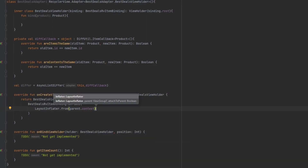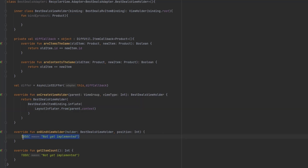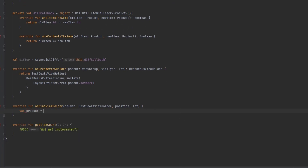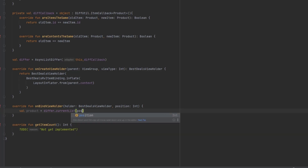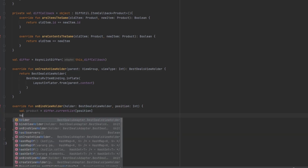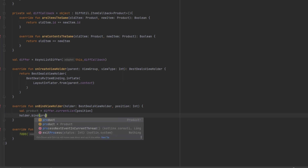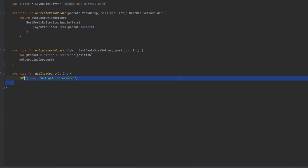By the way, in here don't pass the ViewGroup and also don't pass the attached boolean. Now we're going to call the bind function from the ViewHolder, we're going to send the product in here, and we're going to return the size of the list.